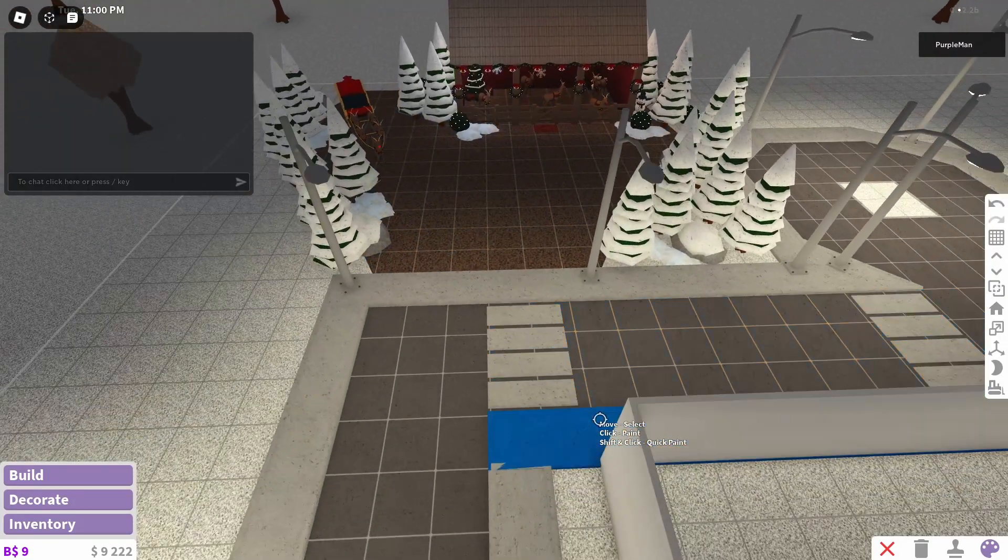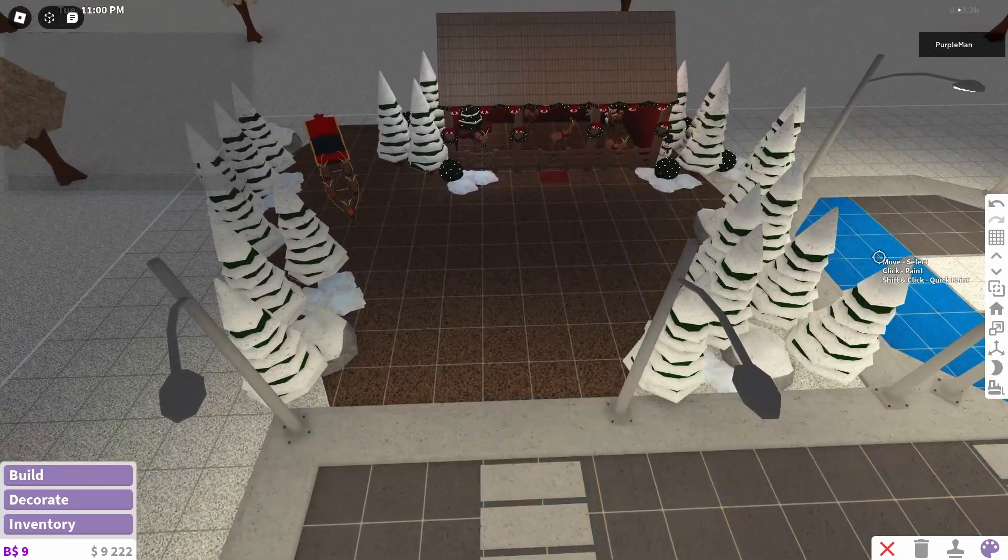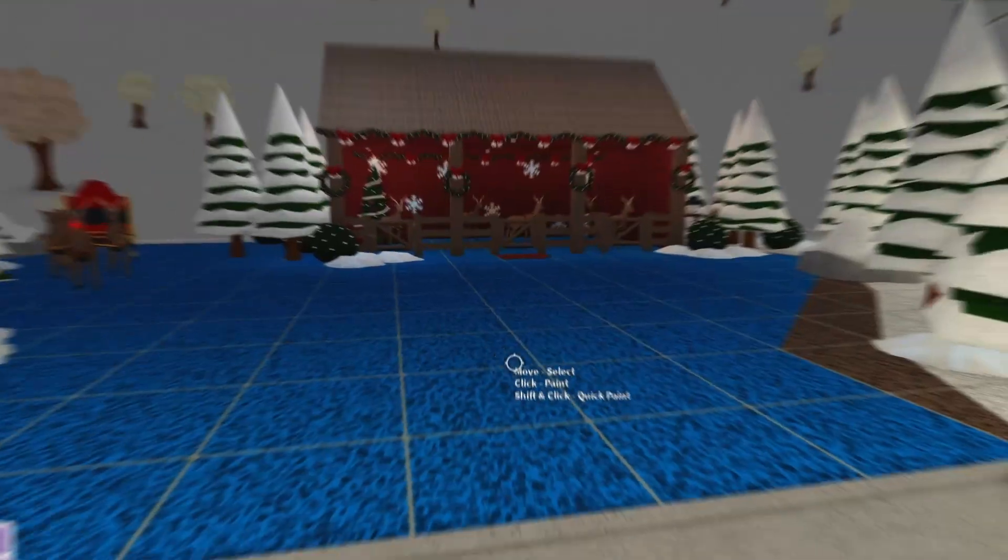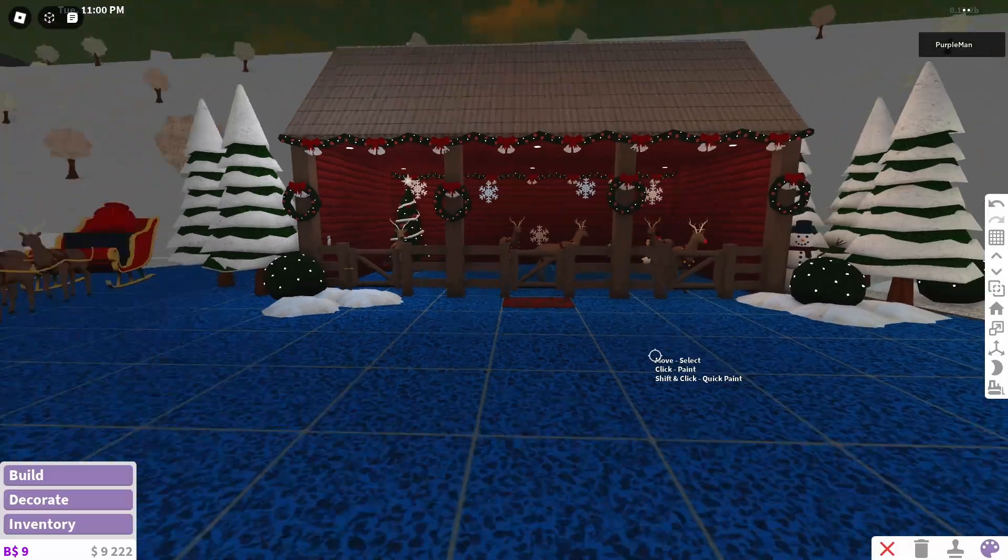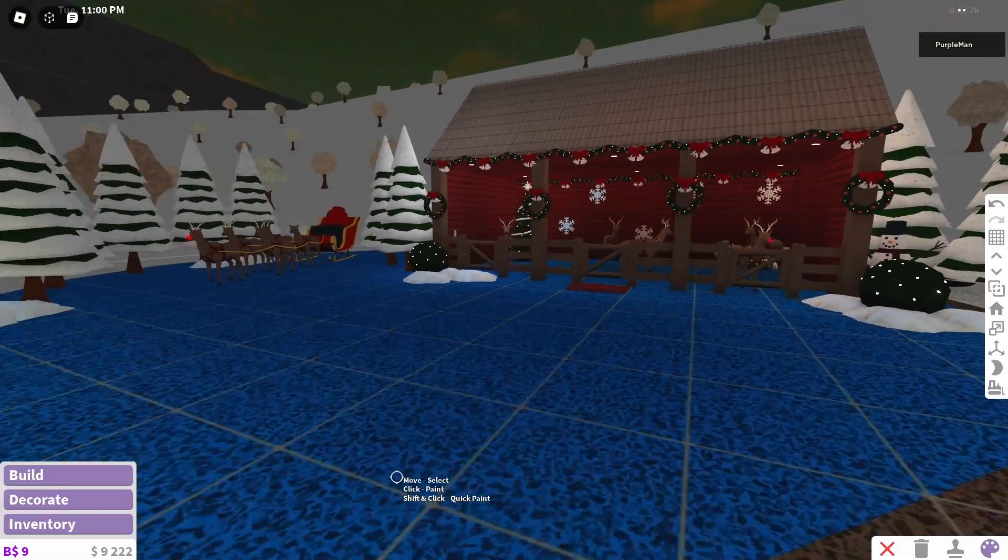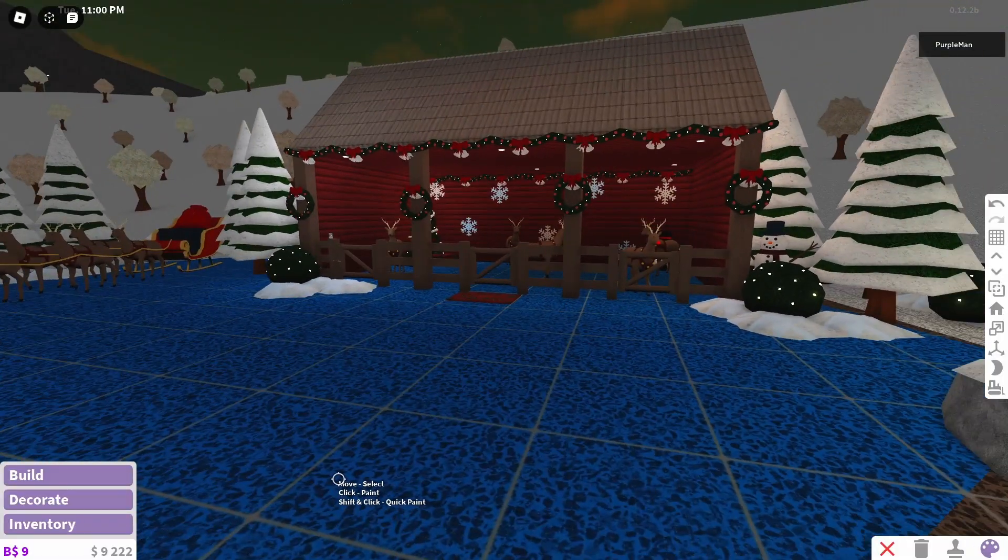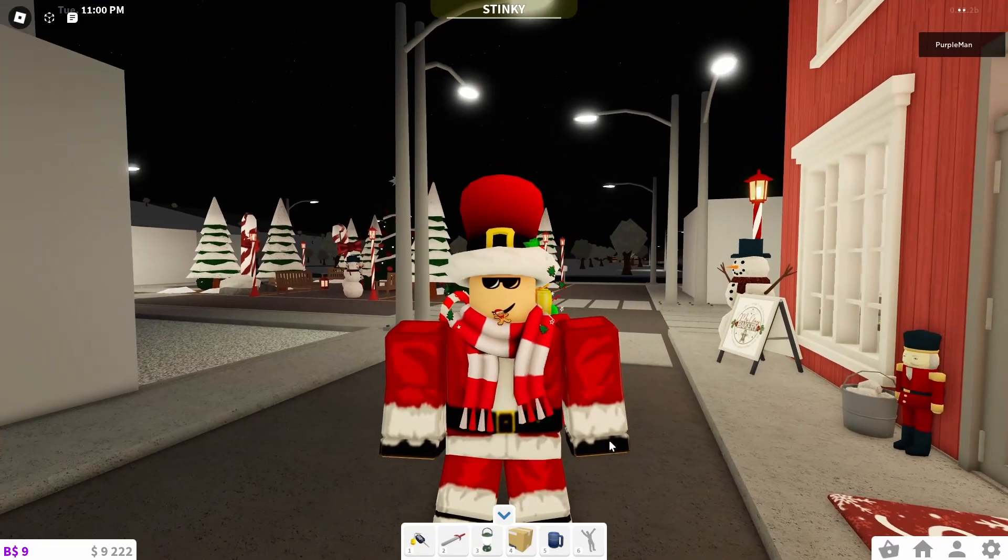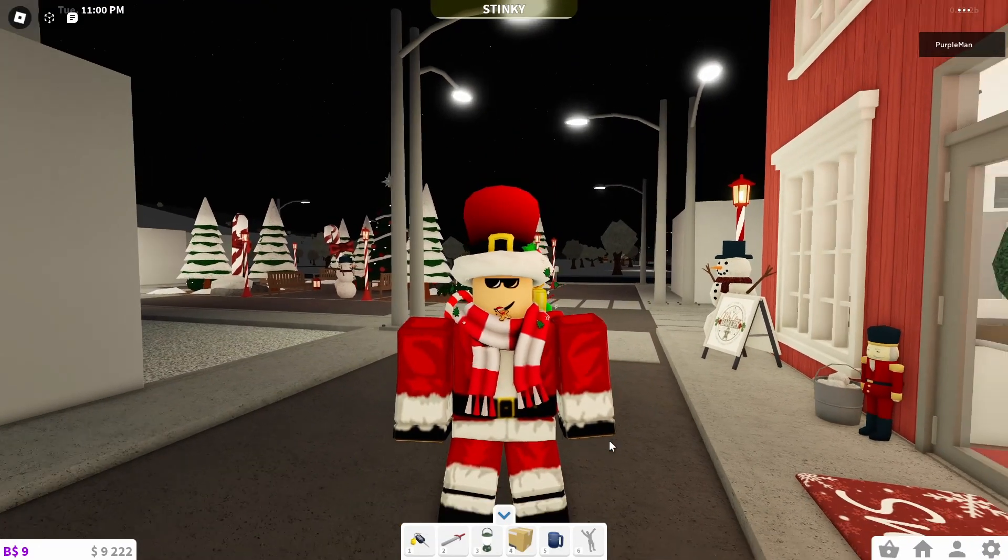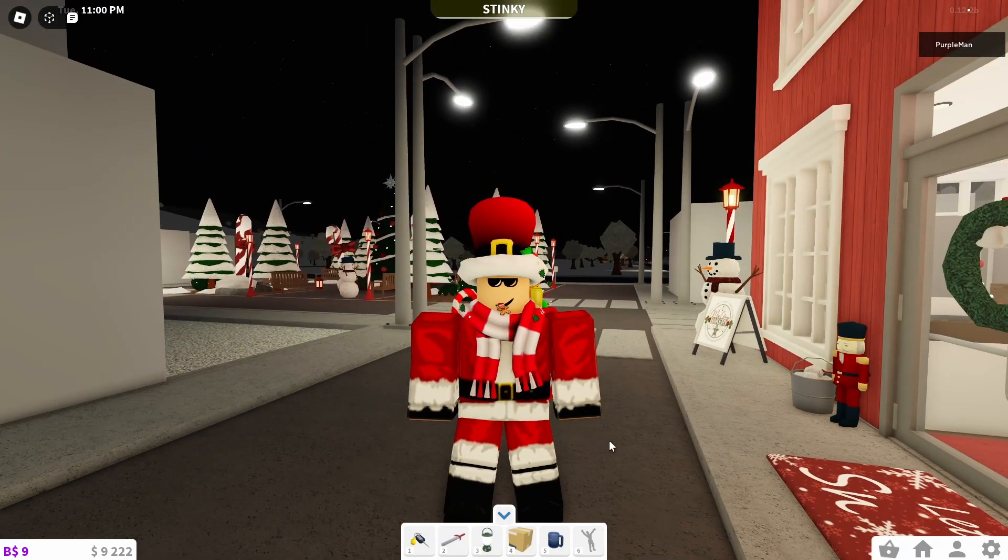And there we go, guys. We are finished the reindeer stable. I really like this build, actually. I think the result of this actually turned out really nice. Alright, so now let's go take a tour of our reindeer stable.